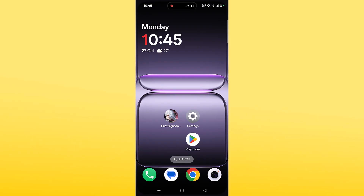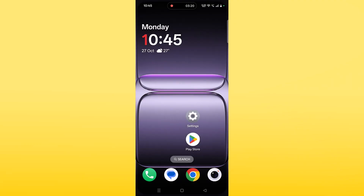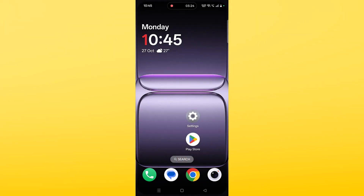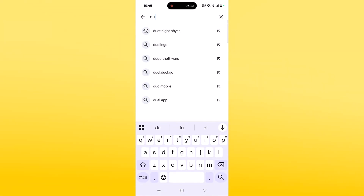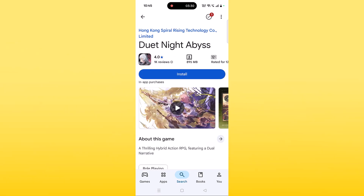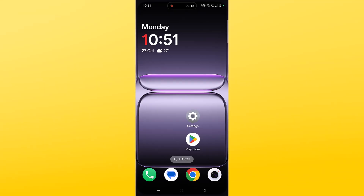The last solution is to reinstall the Duty Night Abyss app. If none of the solutions work, tap and hold the app icon, click on Uninstall and confirm. Restart your device, then open the Play Store, search for Duty Night Abyss, tap on it and click Install to reinstall it. After the app is installed, launch it and check if your problem is solved.